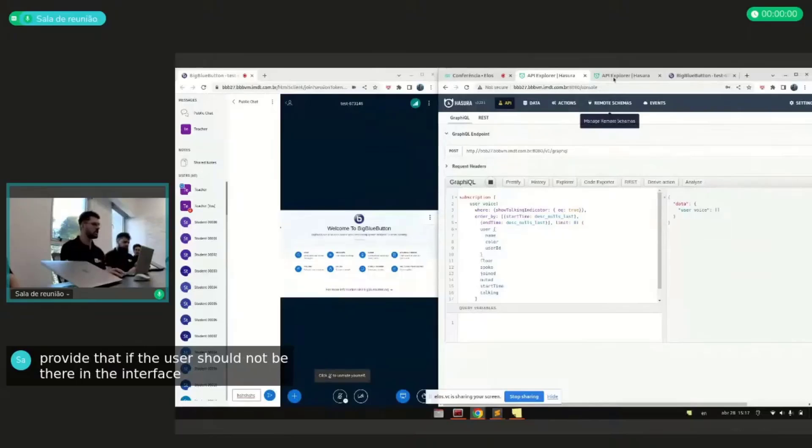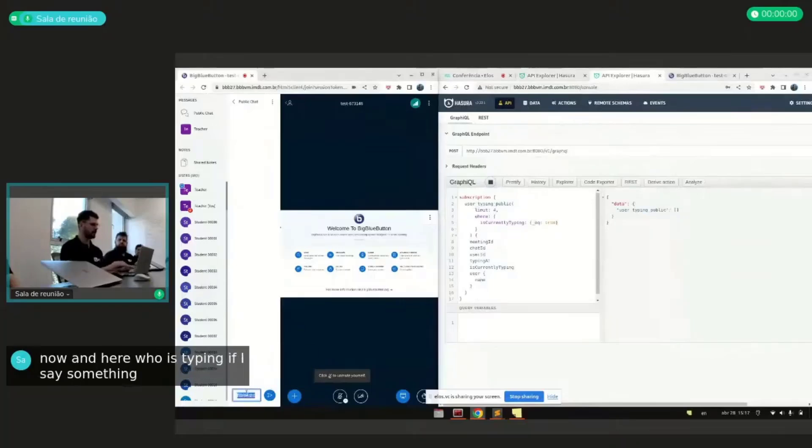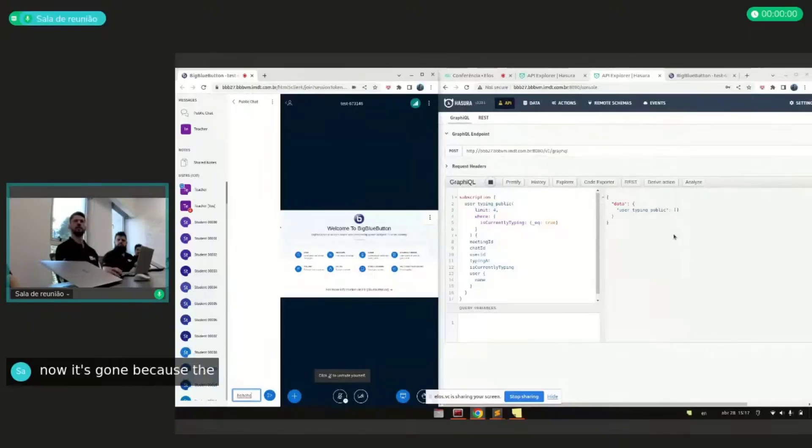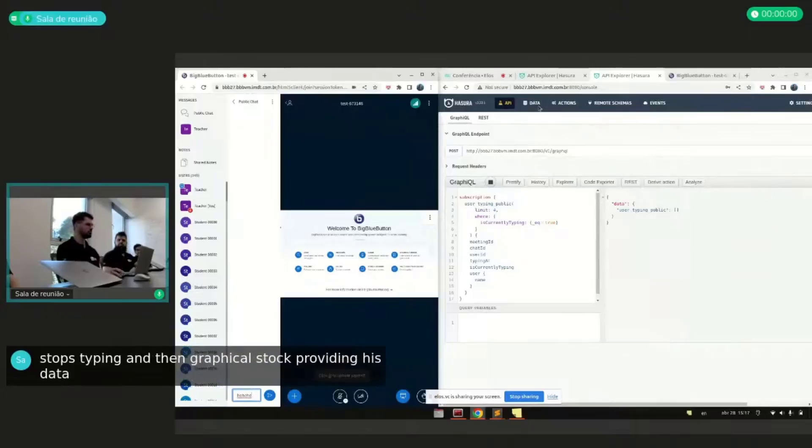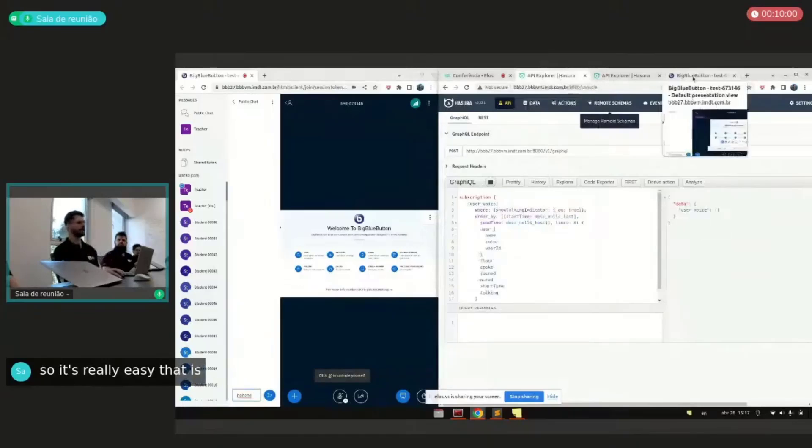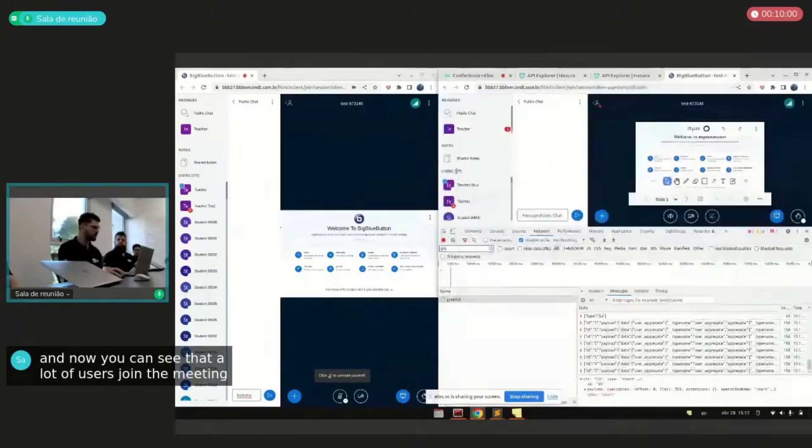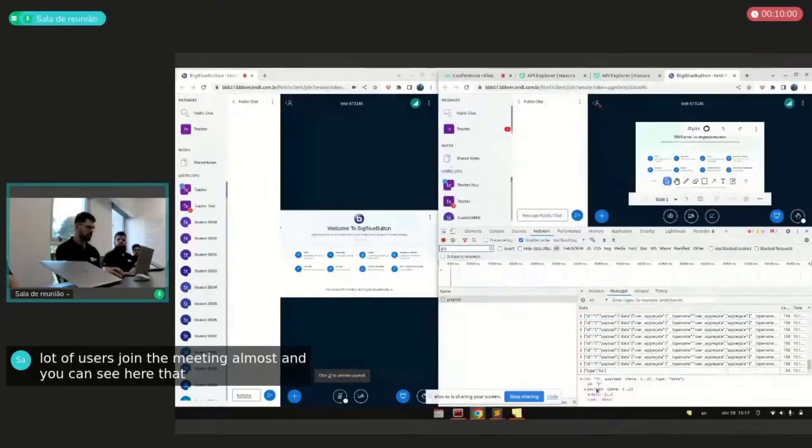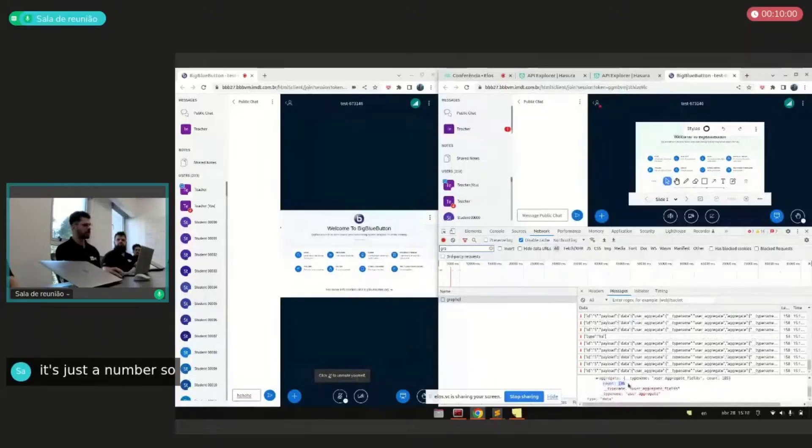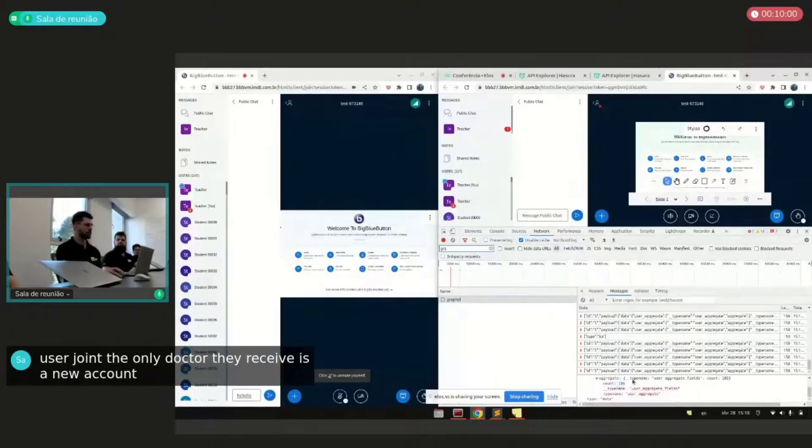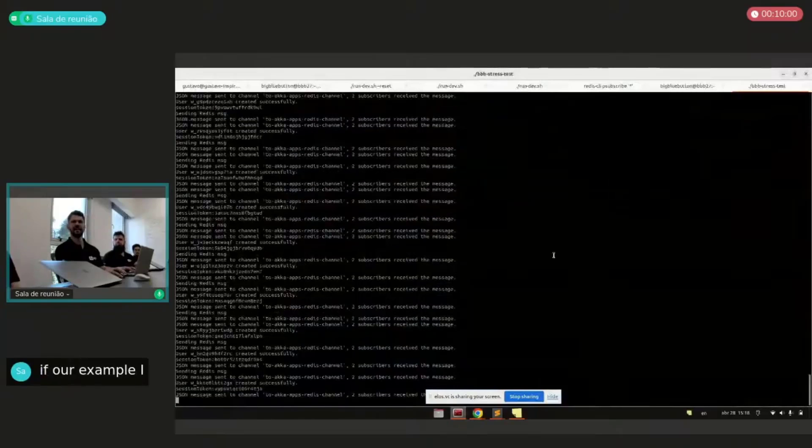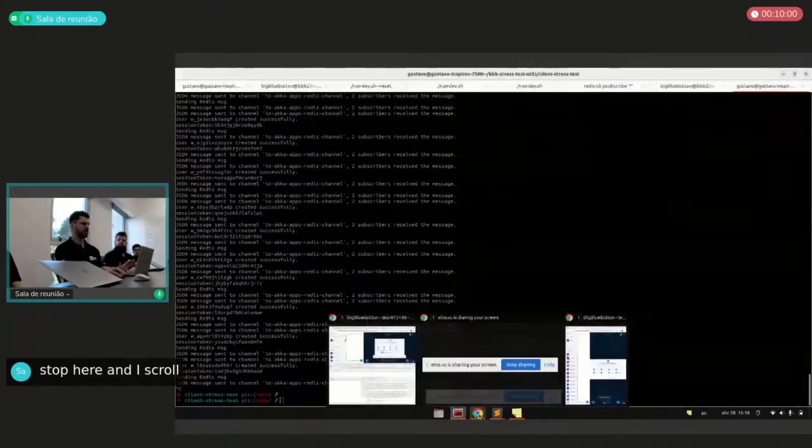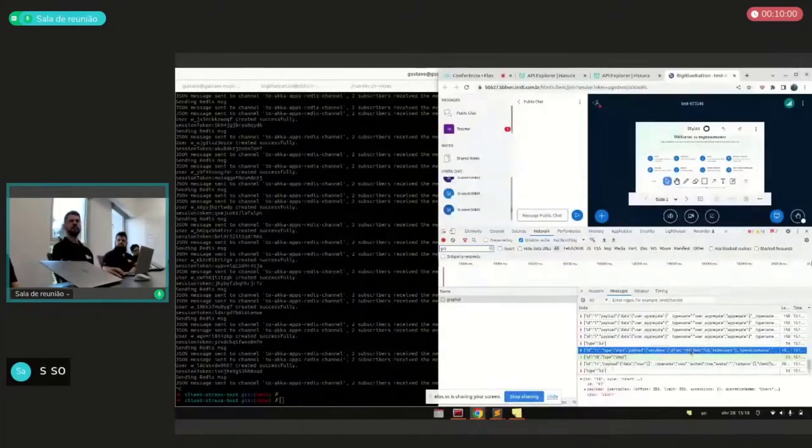So it's much easier now. And here who is typing if I say something. Hello. The data is here in the subscription. And after some seconds, now it's gone because the user stopped typing and then GraphQL stopped providing this data. So it's really easy. All the logic is in the backend now. And now we can see that a lot of users joined the meeting, it's like 200 almost. And we can see here that it's receiving data. But if you take a look, it's just a number. So if some user joined, the only data they receive is a new count here and no users. But if, for example, I stop here and I scroll, then it will receive the data of all the users.